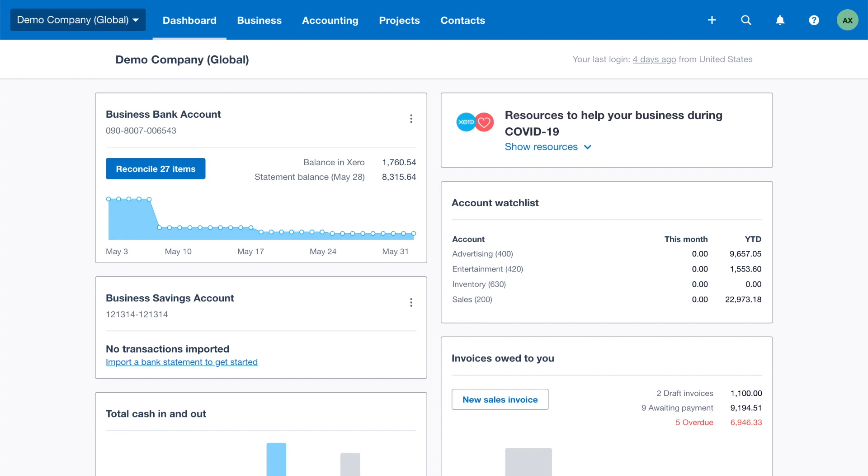In this video we look at the different options for bringing data across to Xero. We also look at what you can import, how to prepare your data, and what format it needs to be in for a successful import.